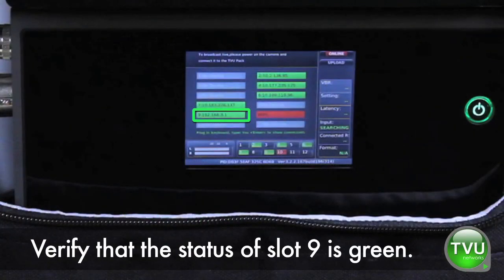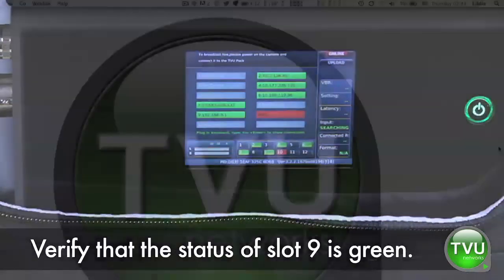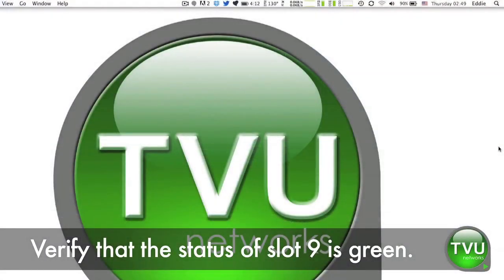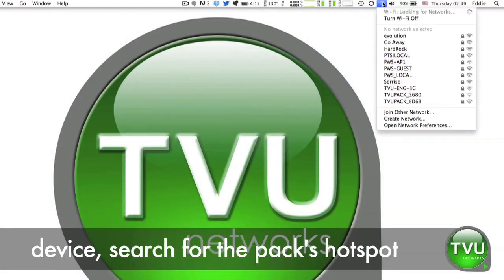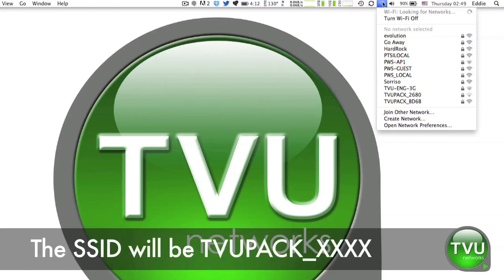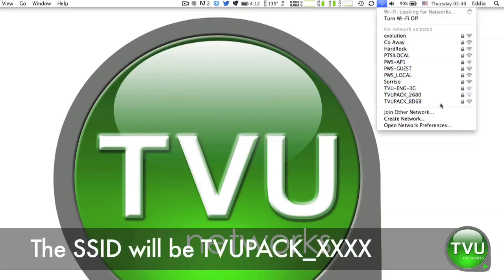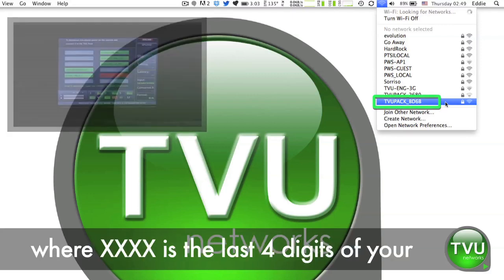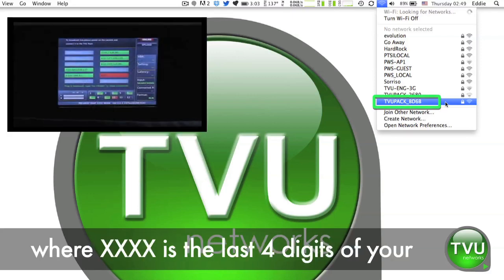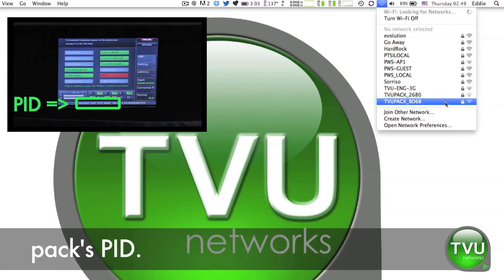Verify that the status of slot 9 is green. From a Wi-Fi enabled laptop or mobile device, search for the PAC's hotspot network. The SSID will be TVU PAC underscore XXXX, where XXXX is the last four digits of your PAC's PID.